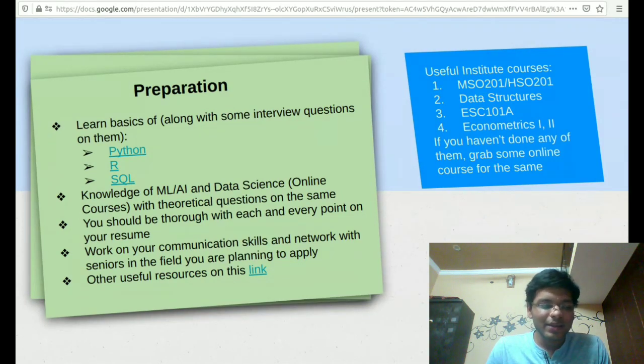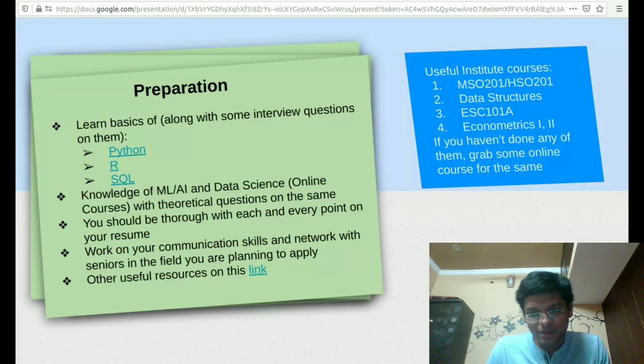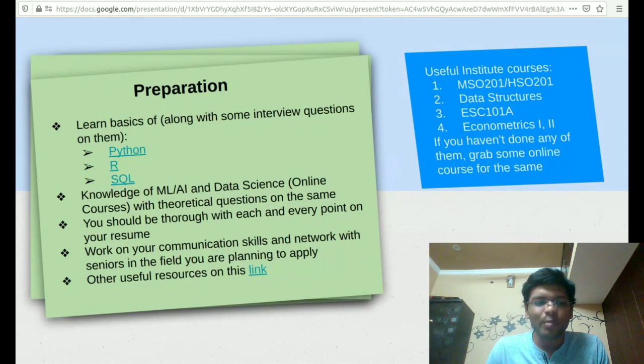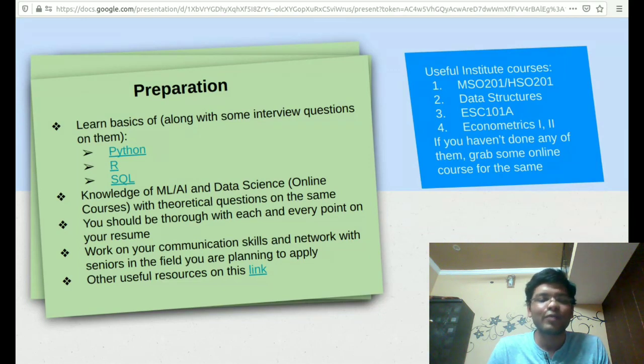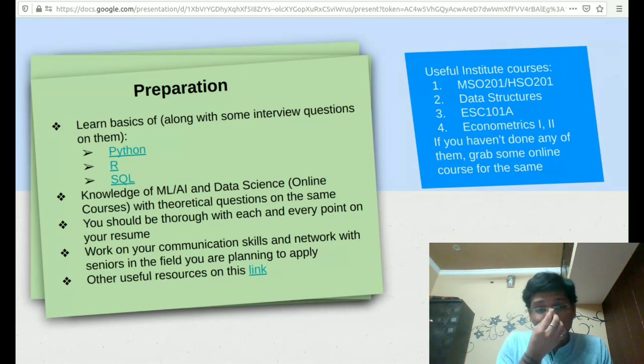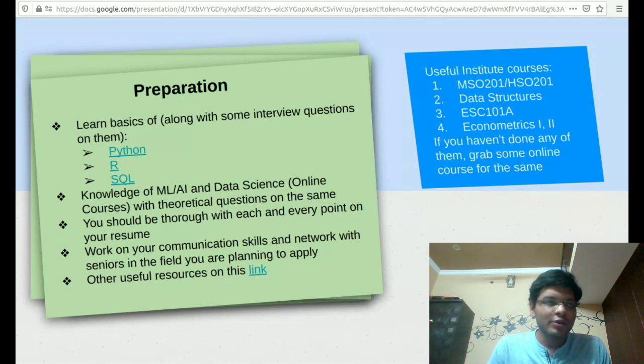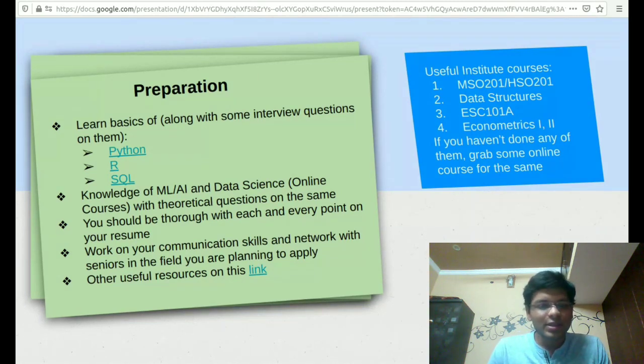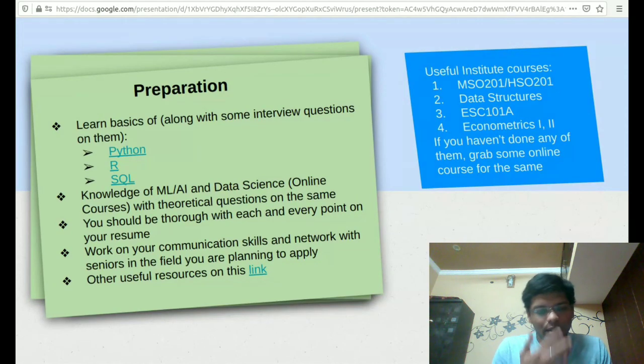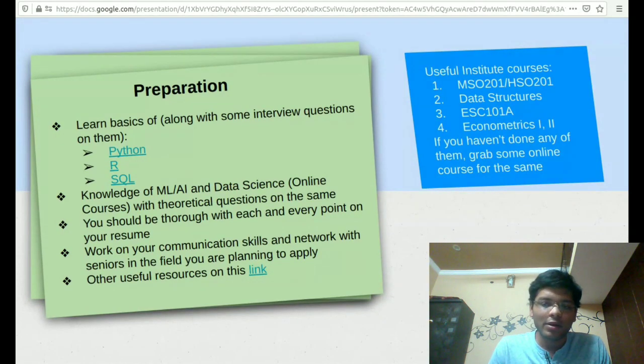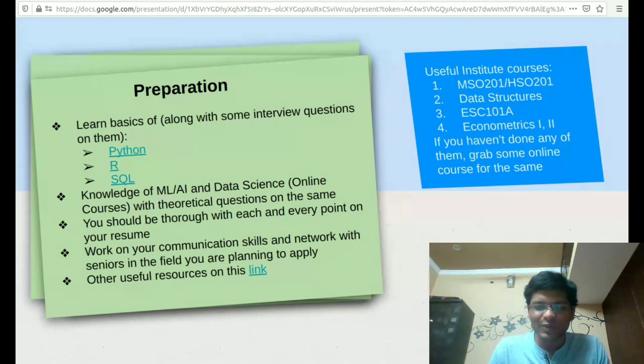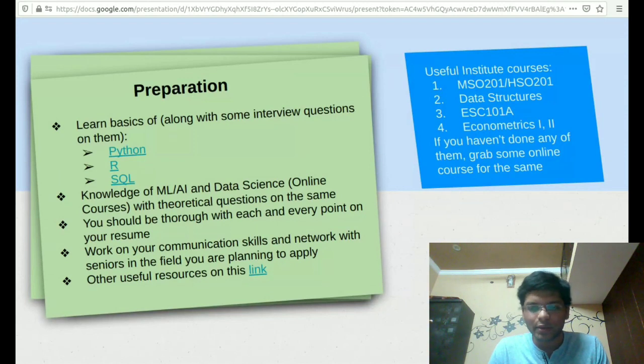Apart from these specific skills for the analyst role, there are some common skills for different profiles. You should be thorough about each and every point on your resume. You should work on your communication skills and network with the seniors in the field you are planning to apply for. There are some other resources as well that I have provided on this link. There are certain HR questions as well which are provided here. You can try and look at it.